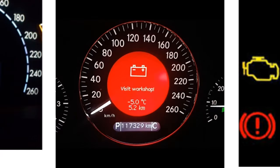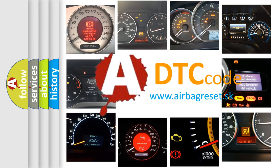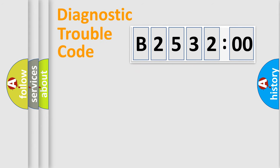How is the error code interpreted by the vehicle? What does B253200 mean? Or how to correct this fault? Today we will find answers to these questions together.